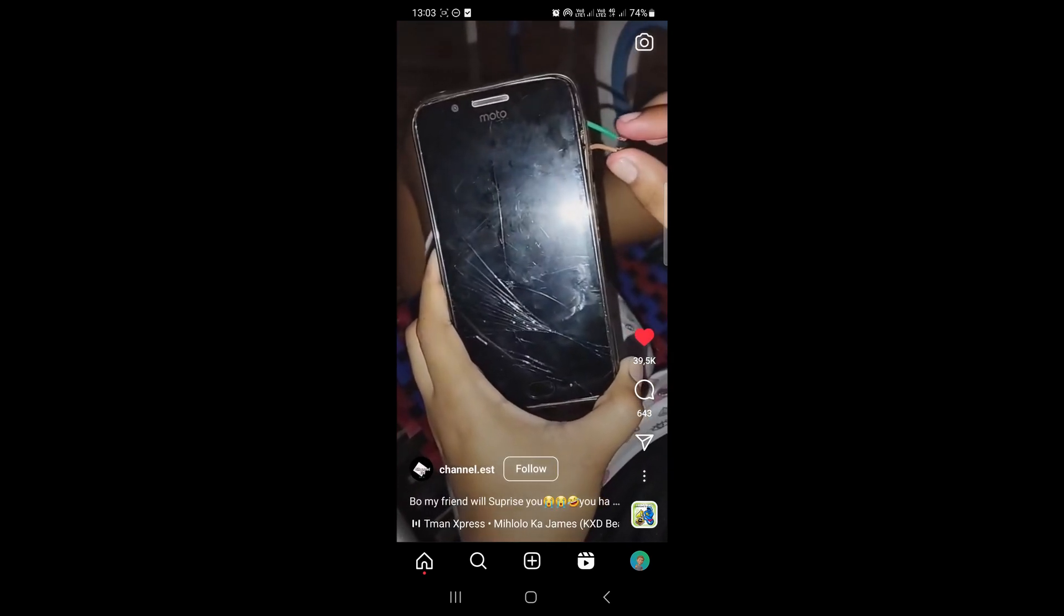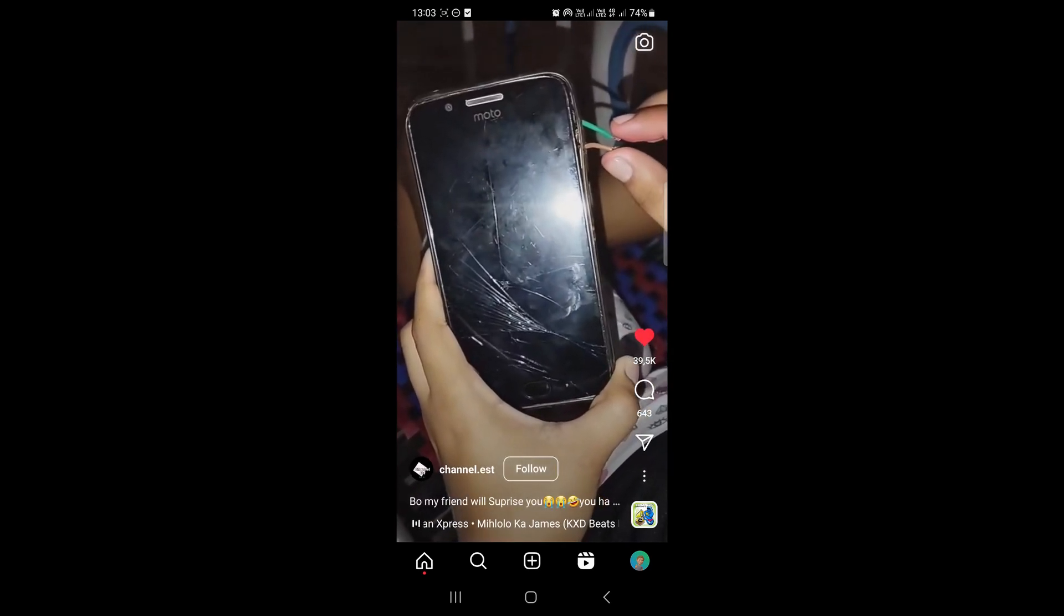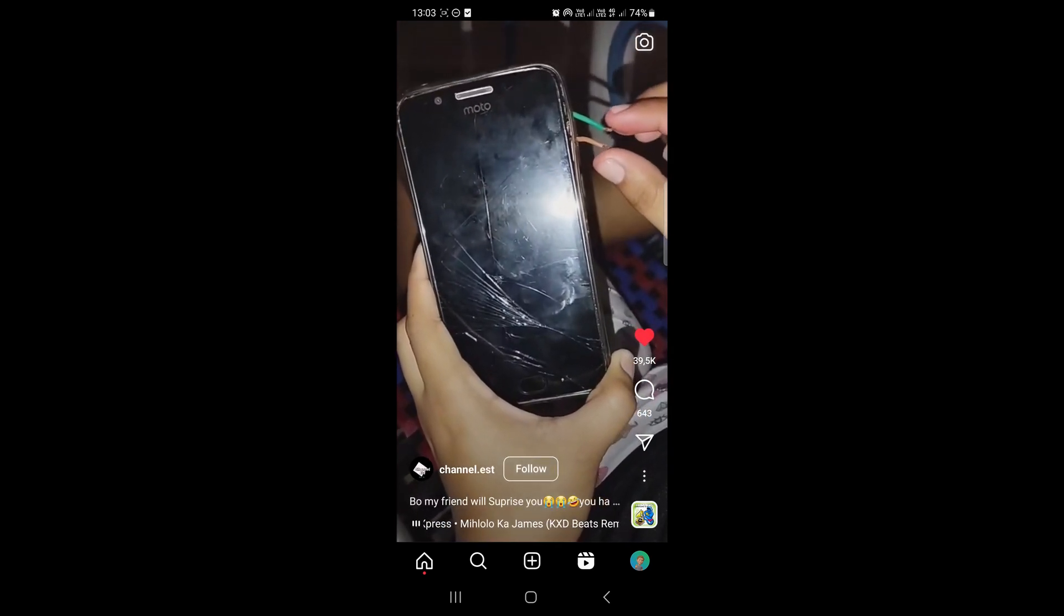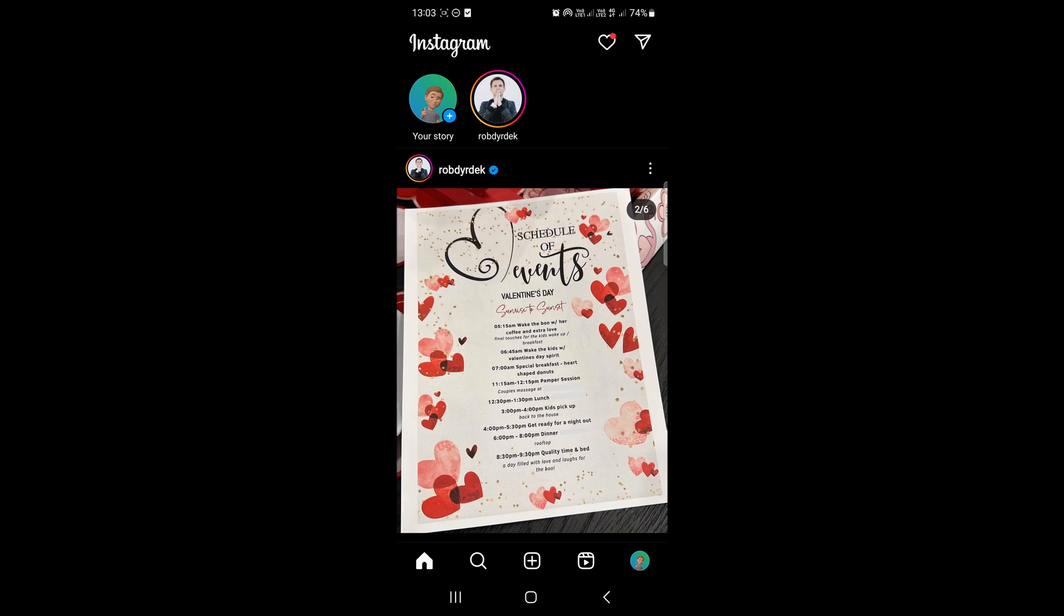As you can see, I like three different reels now. So I can go back so I can show you where you'll see these liked reels.